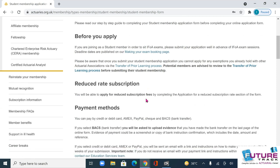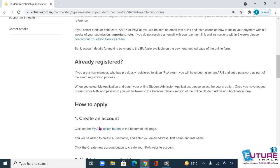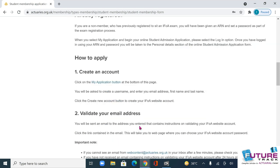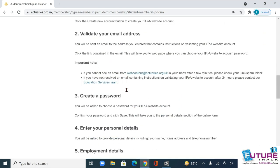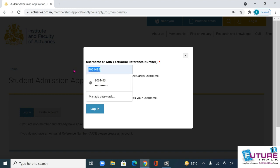If you haven't given any paper, you first have to register a login. Press here and fill in the application form to get your registration. But since you have already sat the exam for CS1, you have to click 'My Application'. In 'My Application' you already have the ARN number and the password which you filled in for CS1.